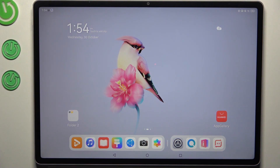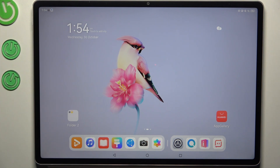Hi everyone. In front of me I've got the Huawei MatePad 12x, and let me show you how to activate the developer options on this device.